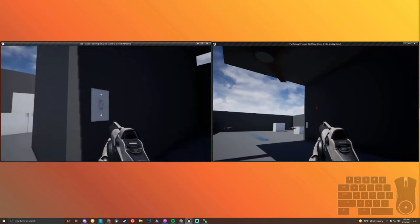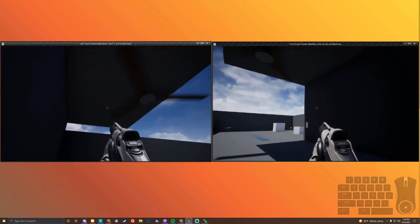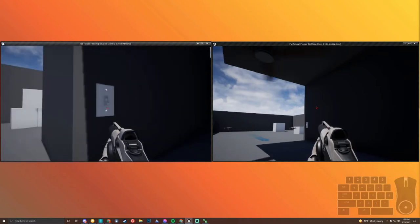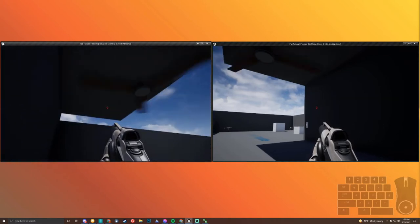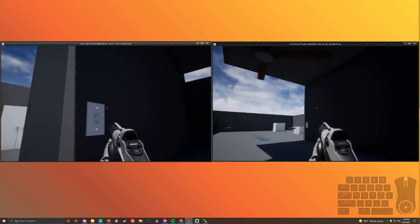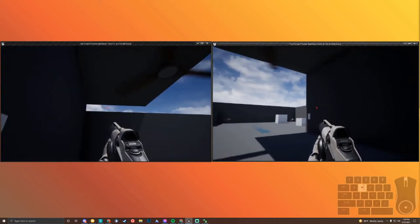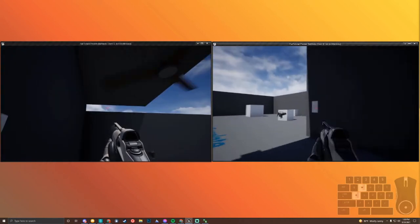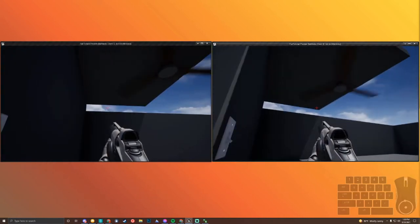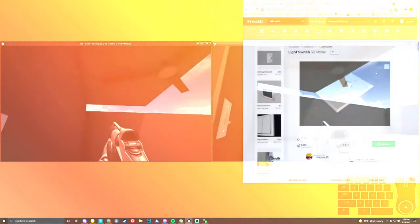Today we're going to be learning how to set up a ceiling fan that will work both in multiplayer and single-player scenarios. You'll be able to have a light switch that both players can interact with, and it will turn on and turn off the fan. Let's get started.